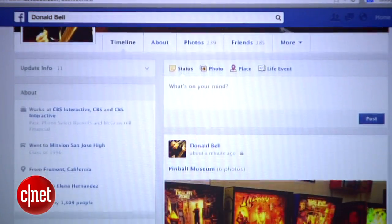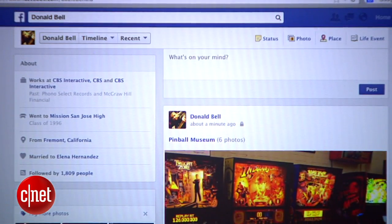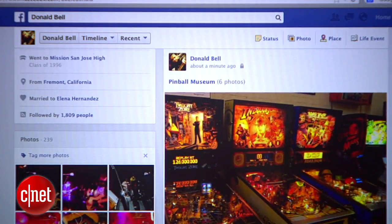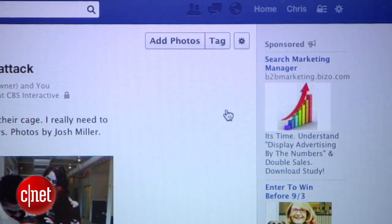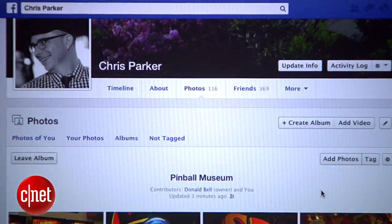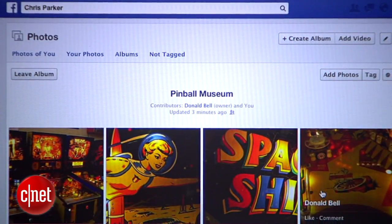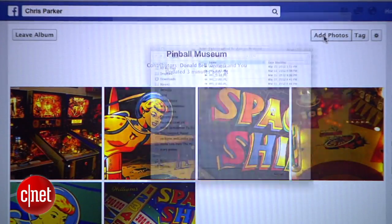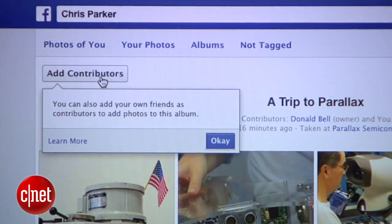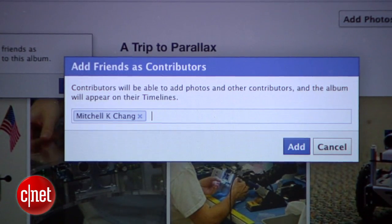The album you created will show up on your timeline as well as the timelines of anyone you invited. From their perspective, they'll get a notification that you've shared an album with them, and when they click on the album, they can add their own photos by clicking the Add Photos button next to the album title. They can also add additional people by hitting the Add Contributors button, entering additional names, and hitting Add.